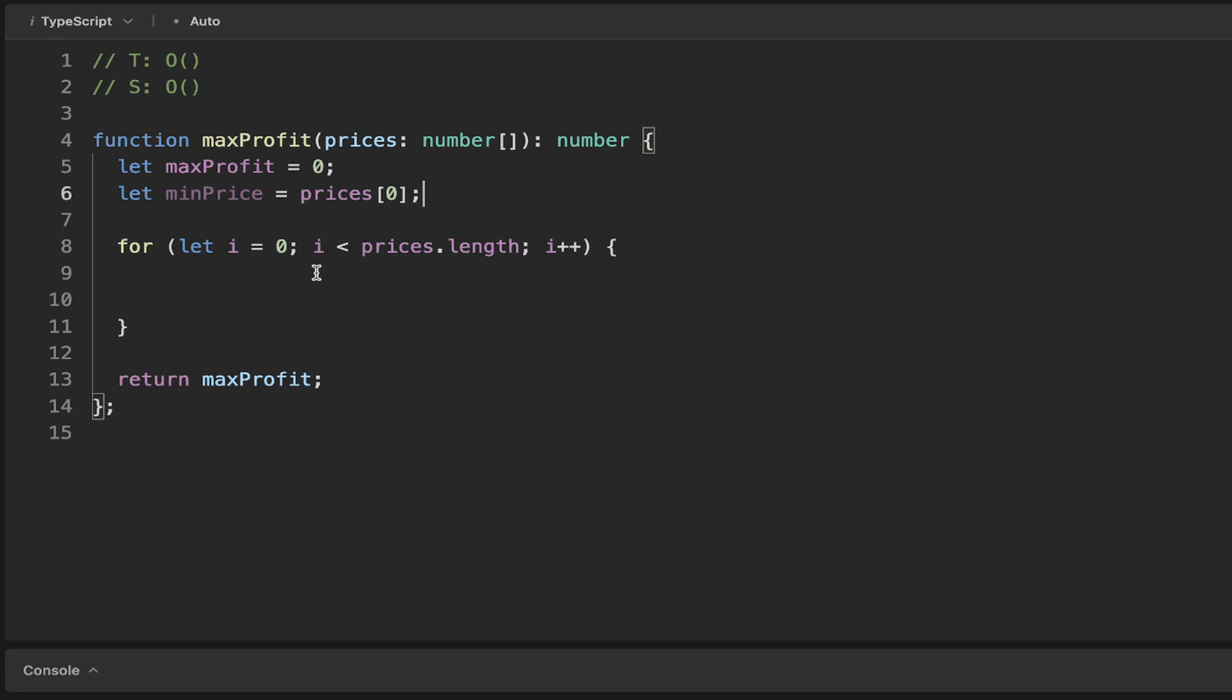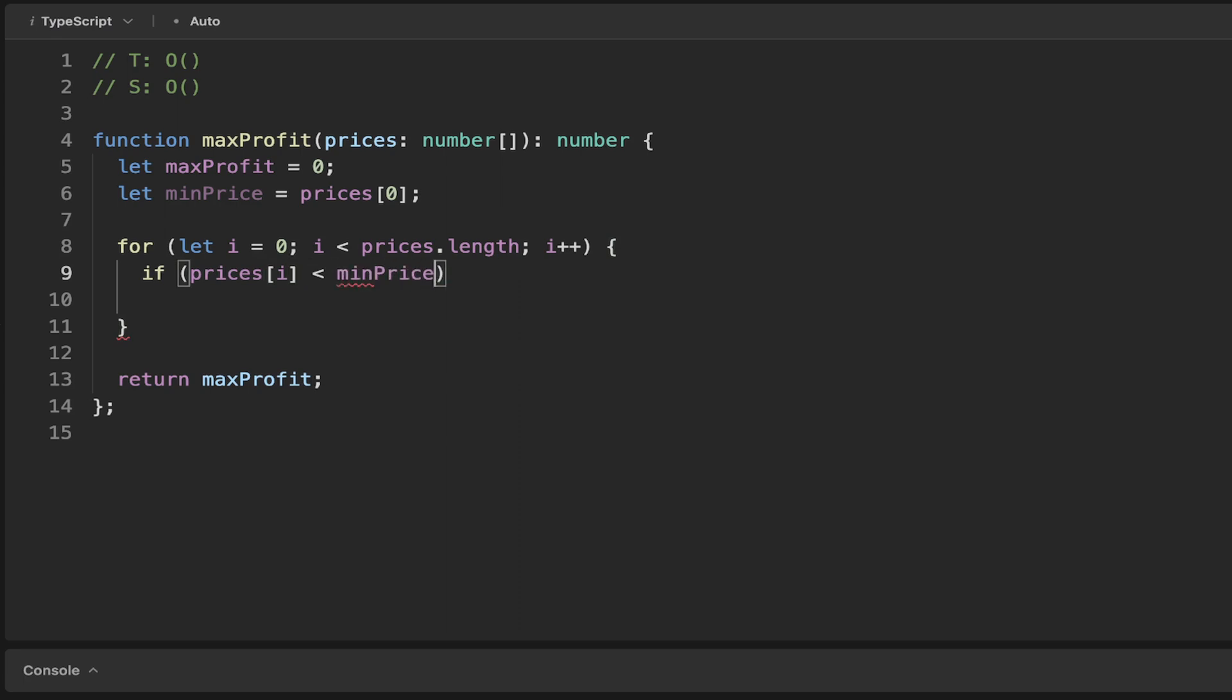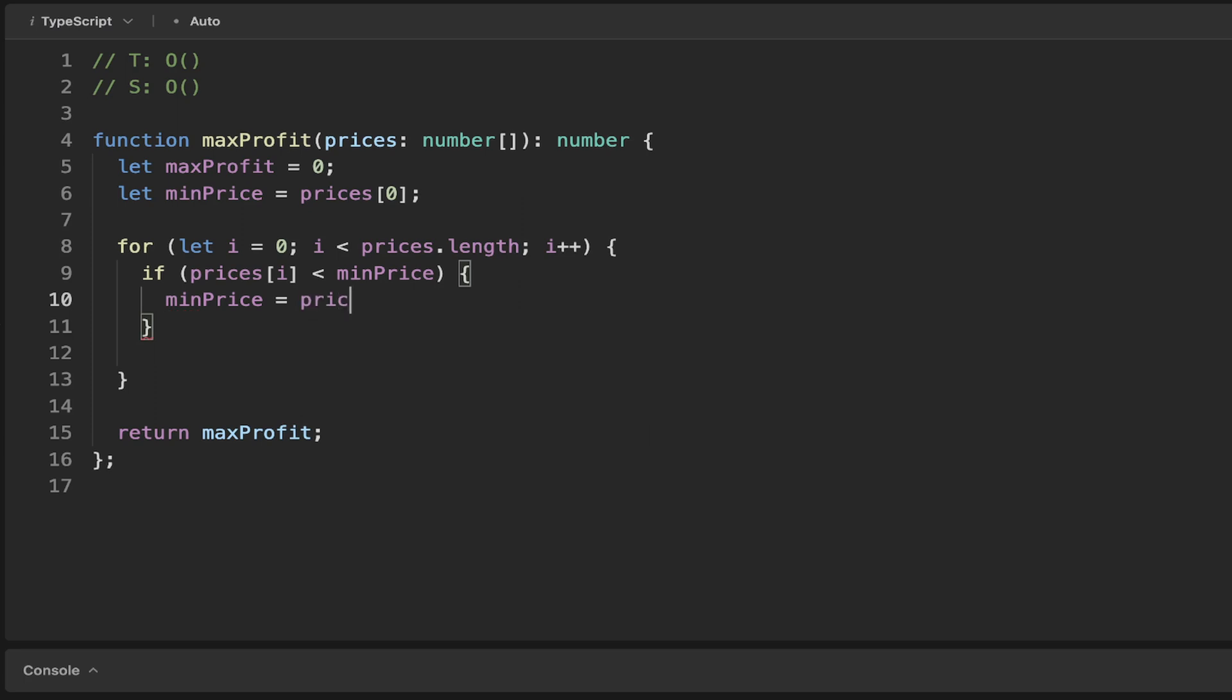We can say, well, basically if the price that we're on is less than the minimum price, then we know our new minimum price because that's just going to be equal to the price that we're on.